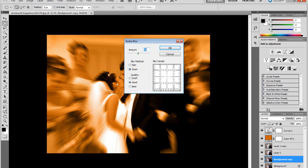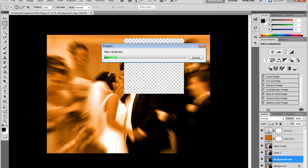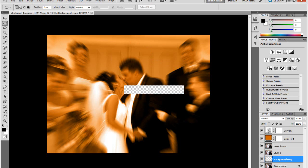And then Radial Blur, Zoom. But this time make it has 20 as much as you had last time, so this time you'll put it at 45. And then Zoom, blur method Zoom, quality Good, OK.